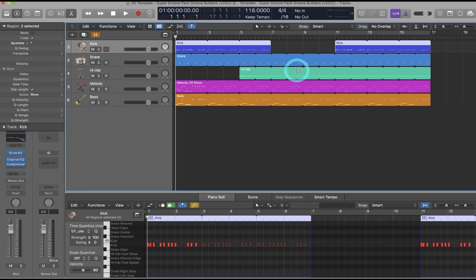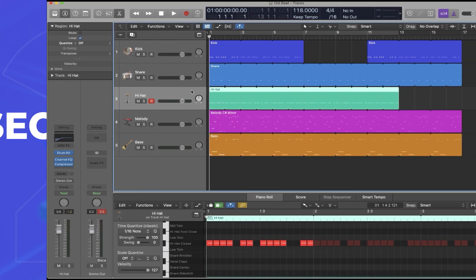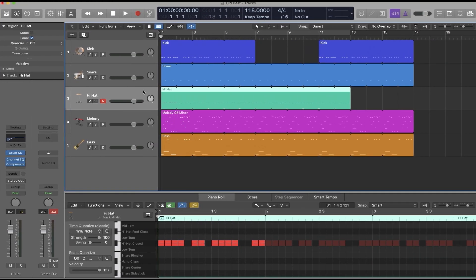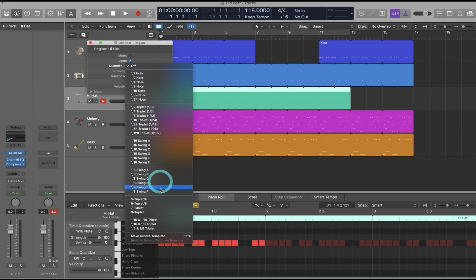So that's option one. The second option is to start in an existing beat and then import Groove Builders into that existing beat. So here's a session that does not have any Groove Builders loaded, and I'll open up the Quantize panel. You'll see these are all just stock options.